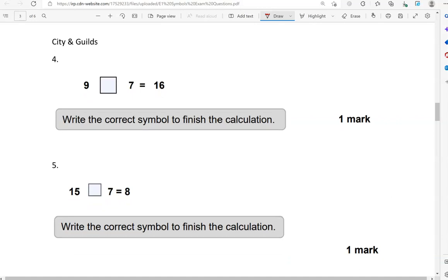9, missing symbol, 7 equals 16. We've got to write the correct symbol to finish the calculation — add, subtract, or equals. 9 add 7 gives us 16, so the missing symbol is the addition symbol. Now we've got 15, missing symbol, 7 equals 8. Since 15 is bigger, we take away 7 to give us 8, because 8 add 7 equals 15. The correct symbol is the minus or subtraction symbol.